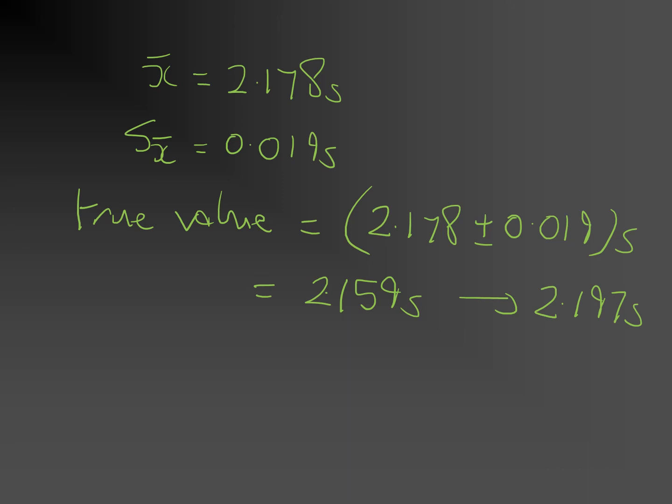Now, using the word likely is a bit vague. How likely? Well, the probability the true value lies in an interval within one standard error of the mean is about 0.7 or 70%. We can increase the likelihood, but not without increasing the size of the interval. I will go into this into more detail in another video.